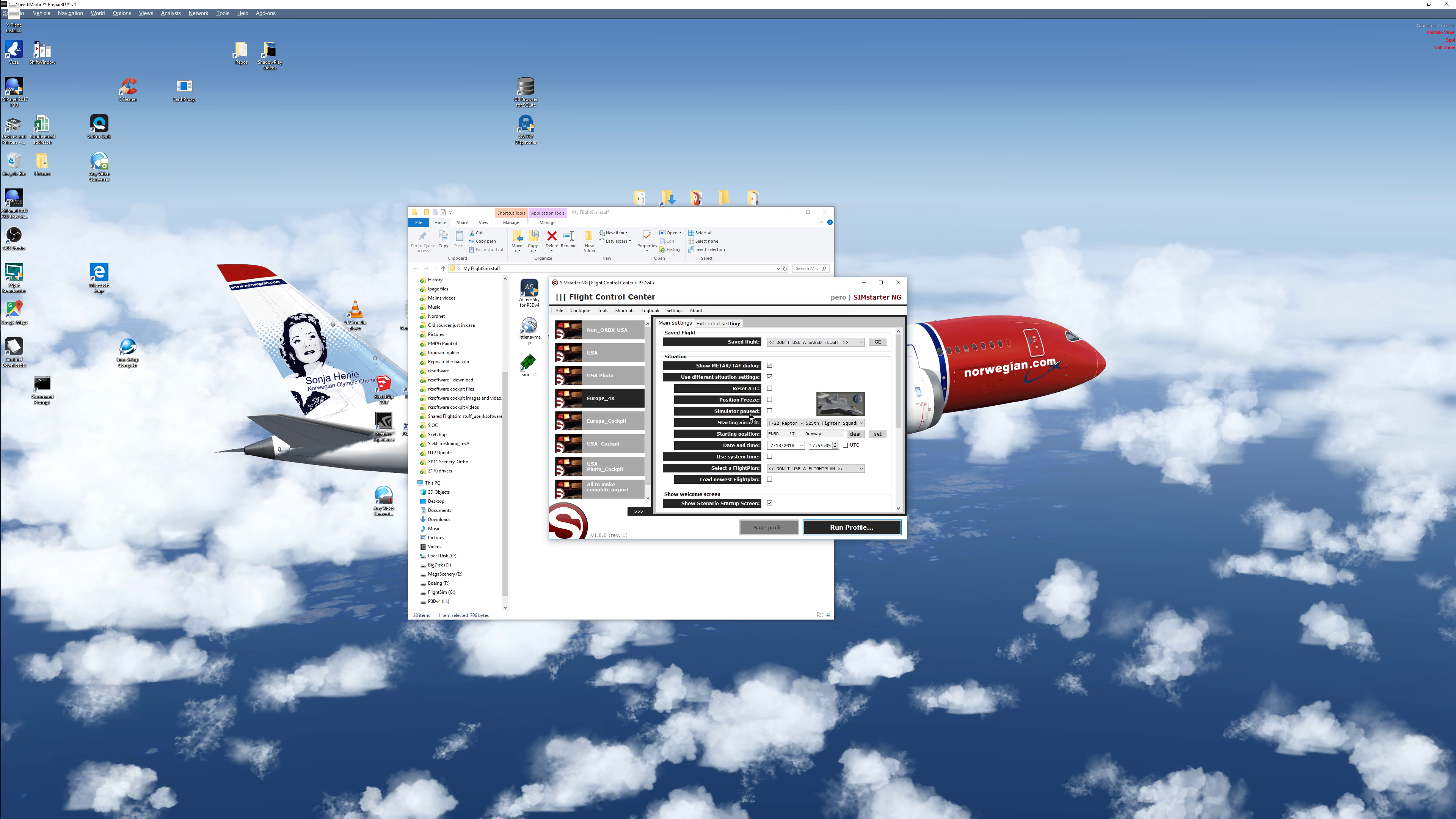I use sim starter. The reason for that is I have here different profiles, both for the type of flying I'm doing and where I'm flying. So I have several cockpit setups when I use my home cockpit.